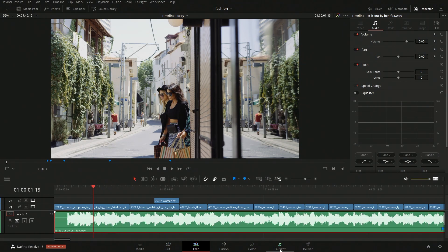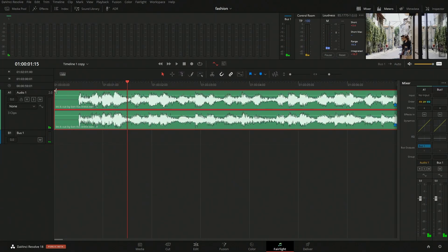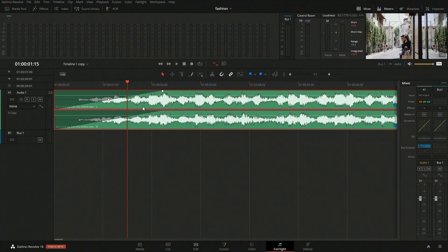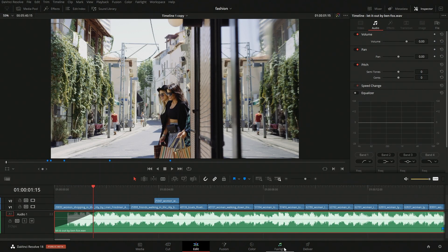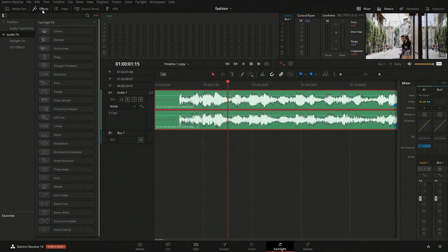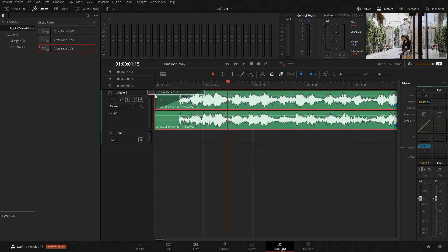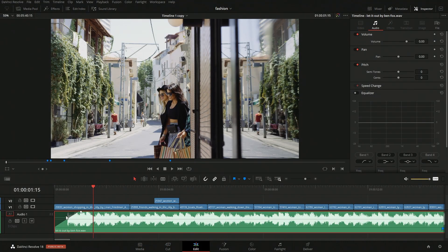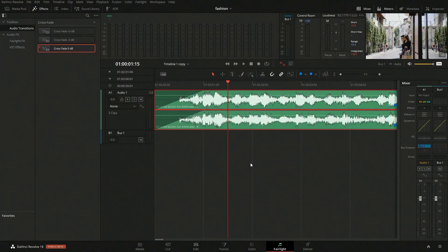Let's go over into the Fairlight page. On the Fairlight page, if we wanted to add in a fade using that little control, we can see it automatically draws out that change, which is pretty cool — and that will be seen on the edit page as well. We also have the ability to come into effects, go into audio transitions, and add a transition to the end. What it's doing is just moving that fader control, which reflects the same change seen in editing.